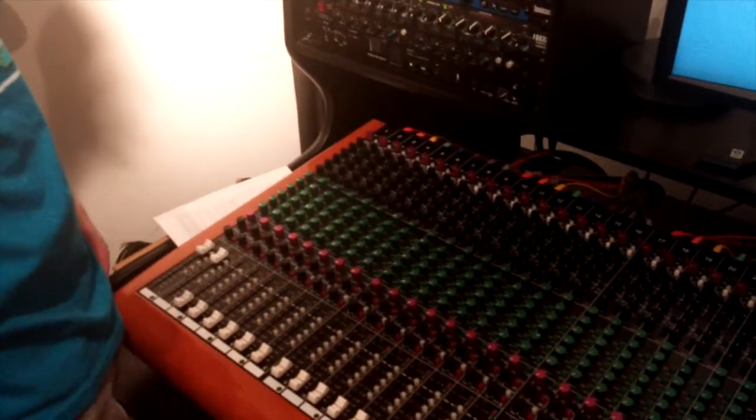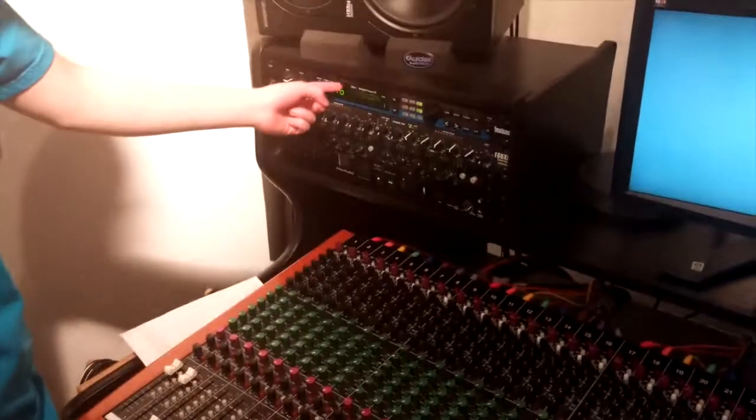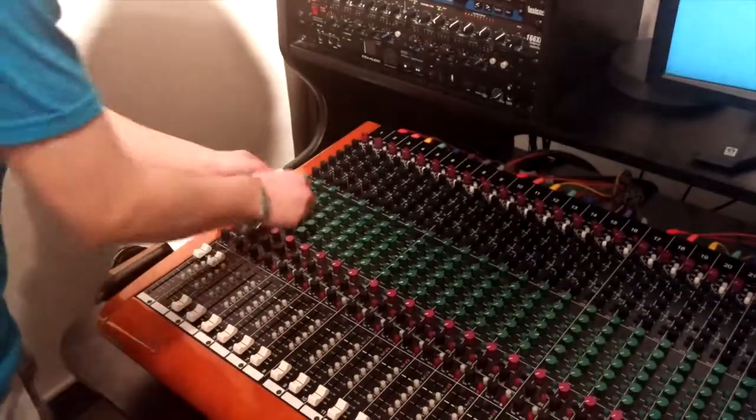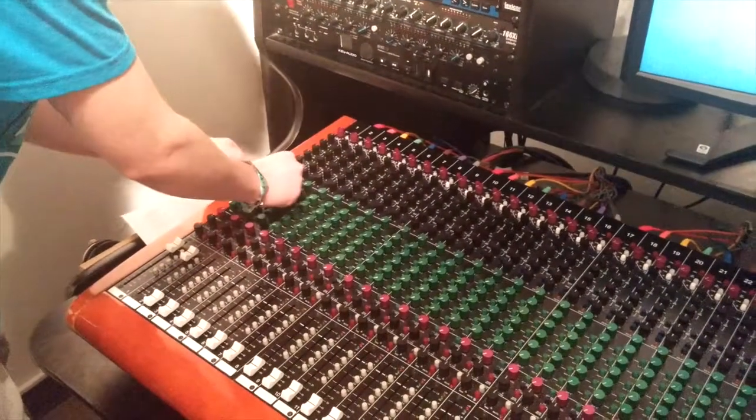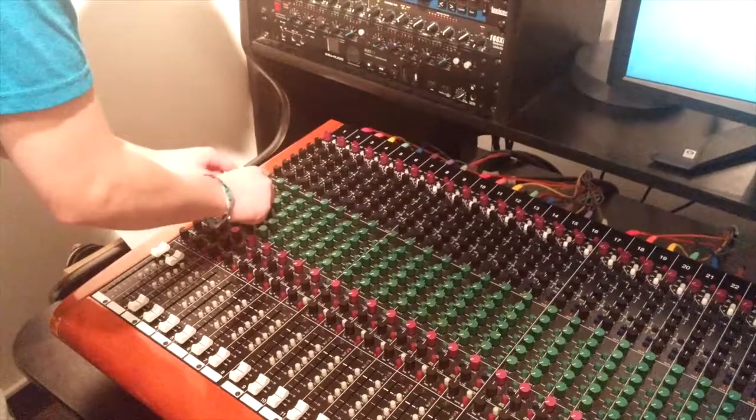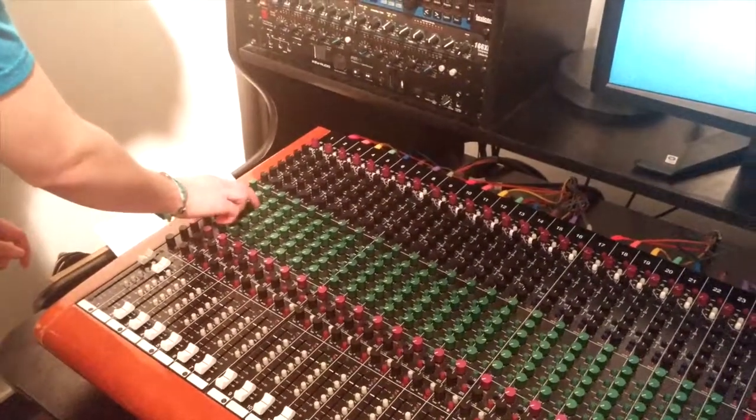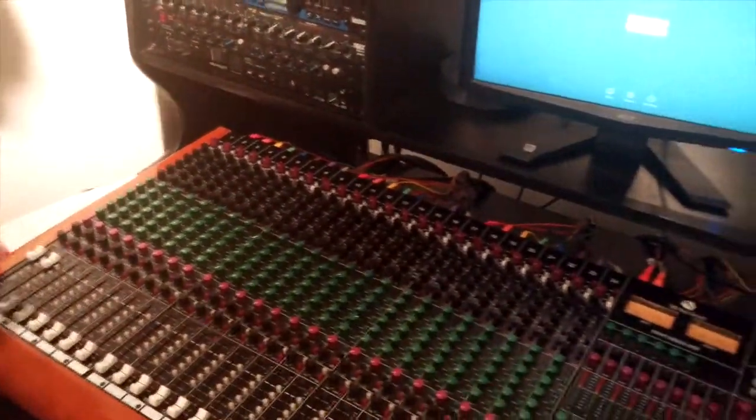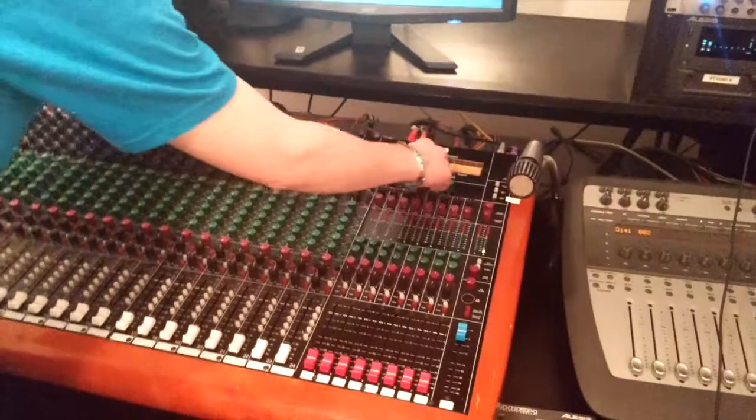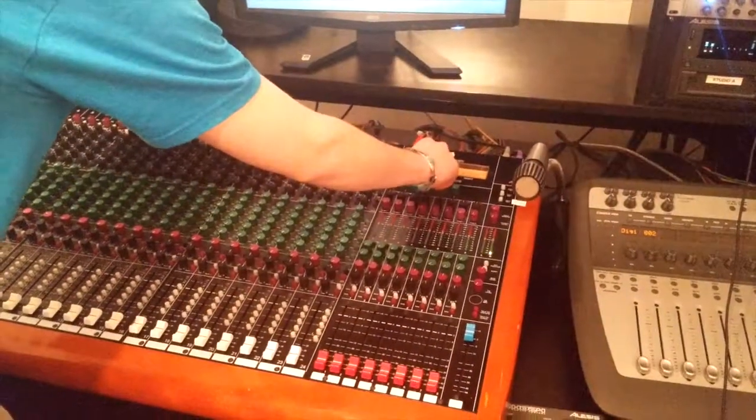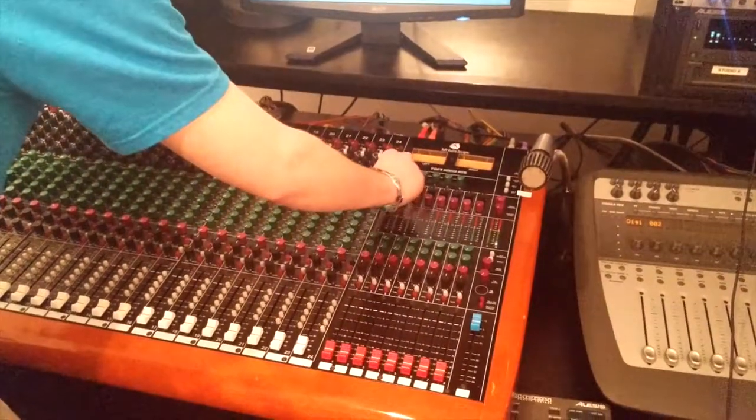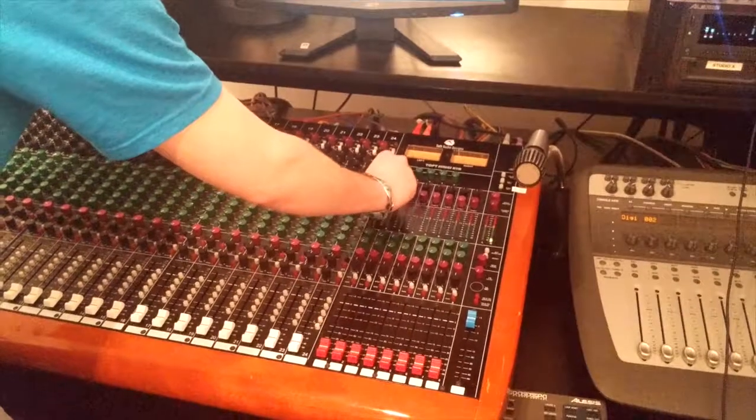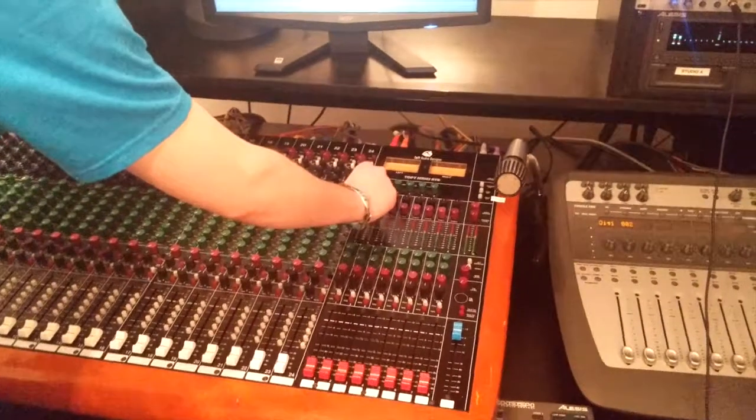Alright, now to send the signal to this effects box here and bring it back, we turn up aux 3 on both these channels, because that's what the boxes would go out to, and we don't press the pre buttons for this because it's post. And now we have to turn up our auxiliary master for 3, and also our effects return. And as we turn that up, you'll start to hear that effect.